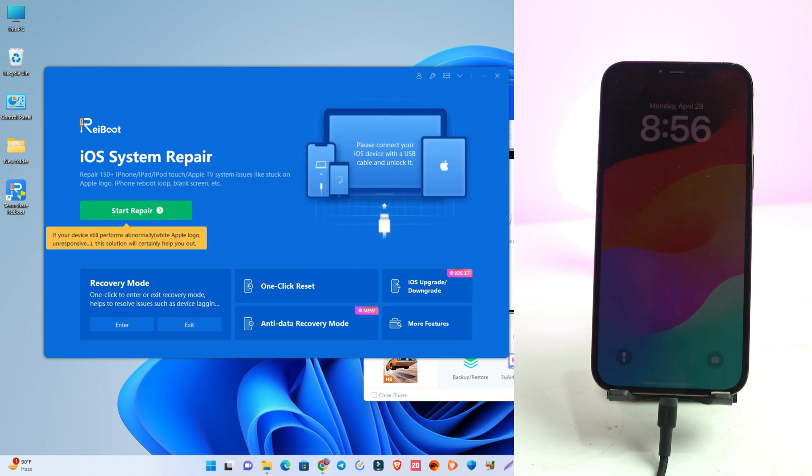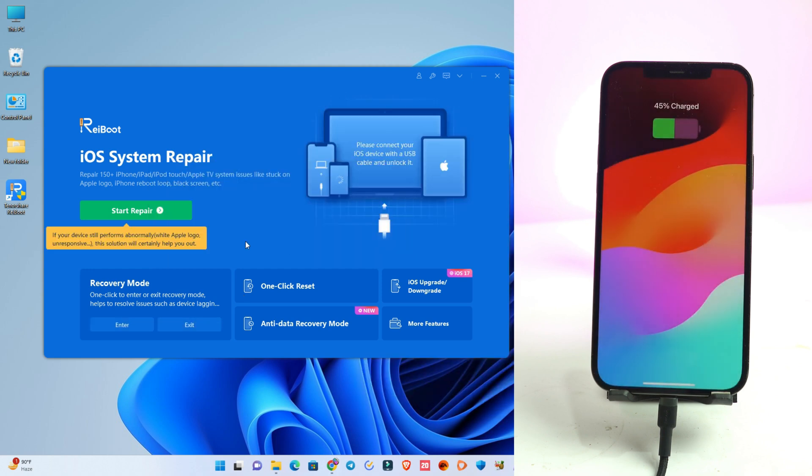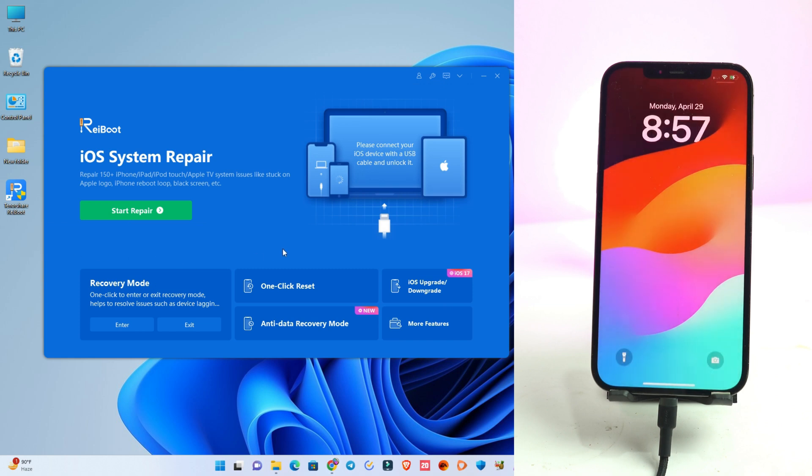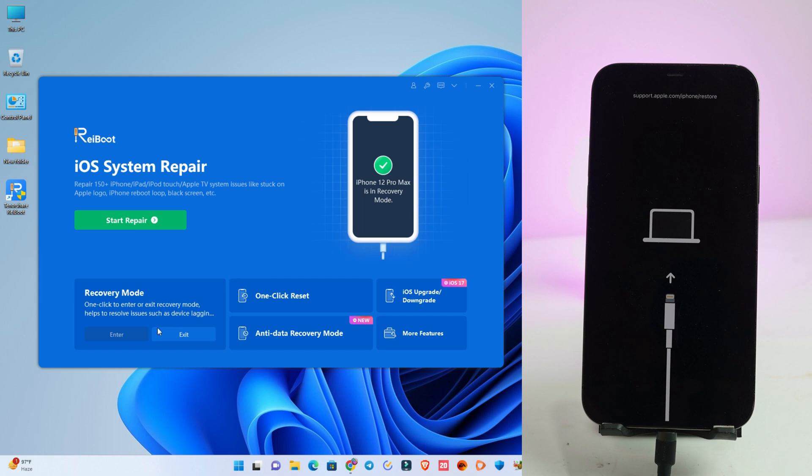So this method works for us, but if you fail this method again, then you have to try the third method. So now we try step three.